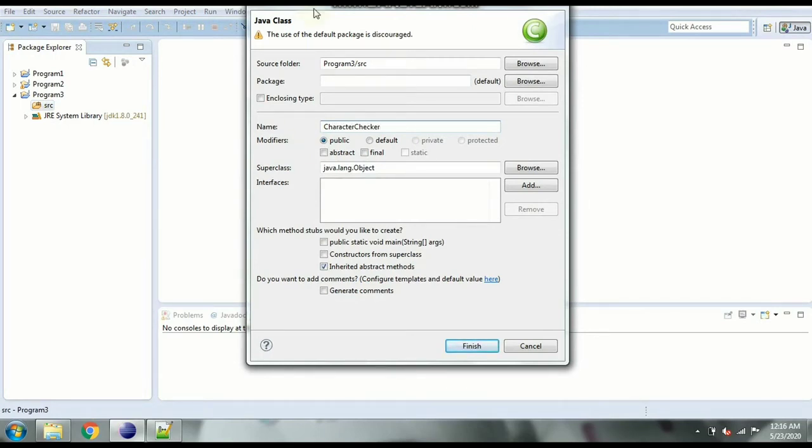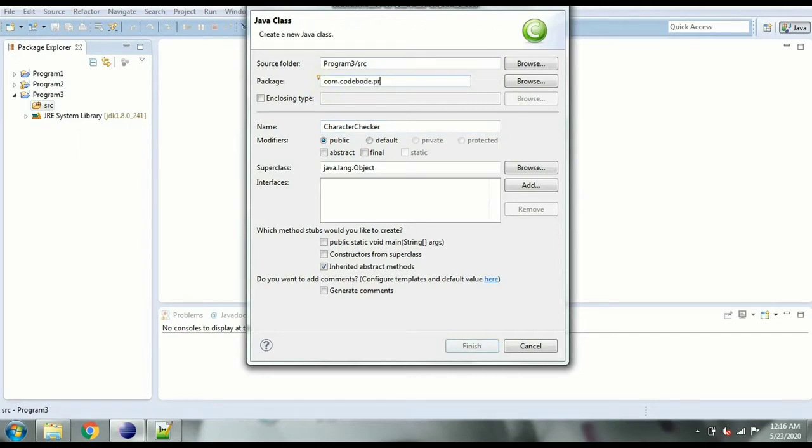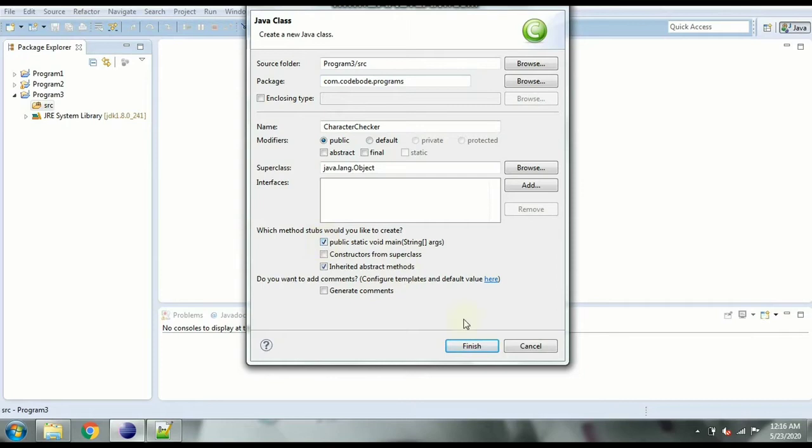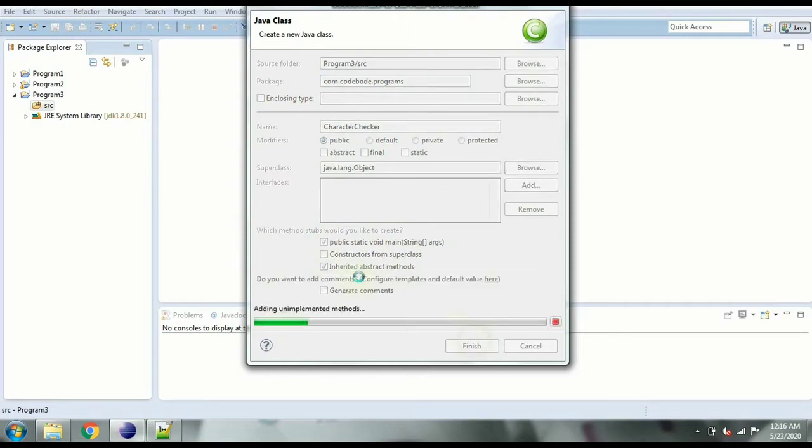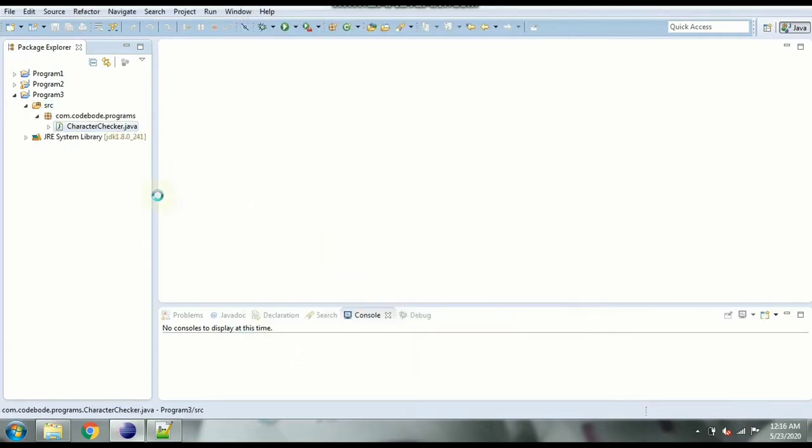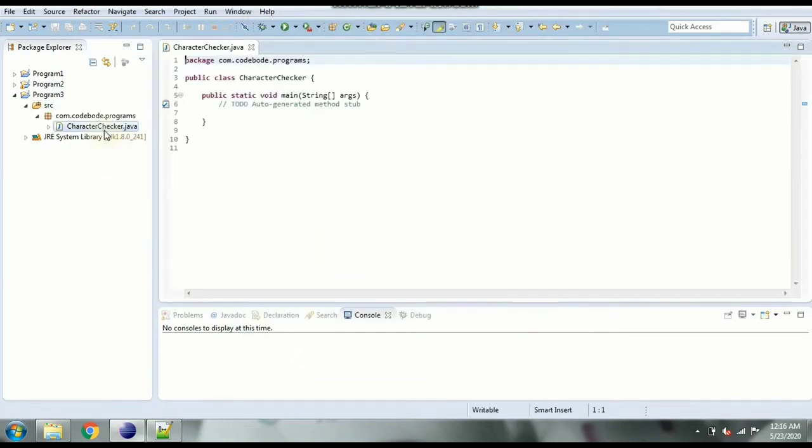And the package as usual is going to be com.code.board.programs, the standard way of naming it. And we need the main function in our class. So let's click this and finish. So we have our class created here with the main method.